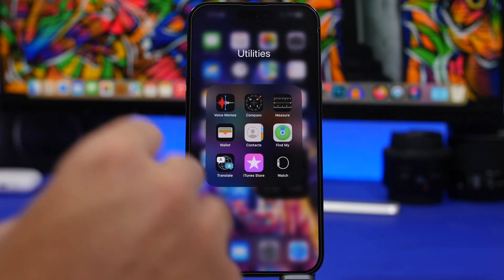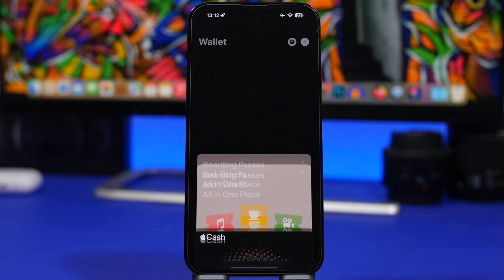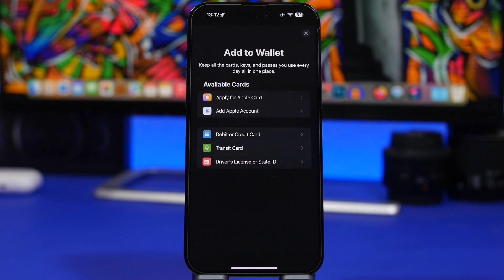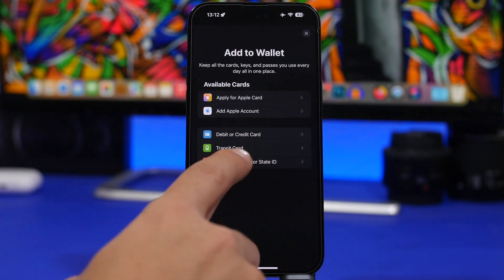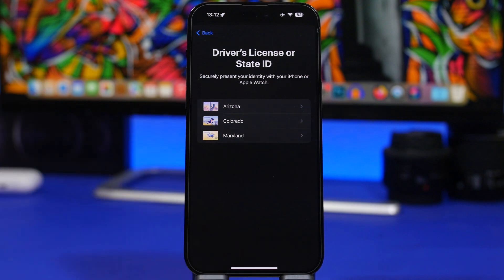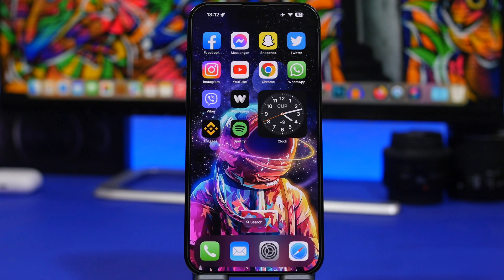There is a change under Apple Wallet for Colorado. If you go to your Apple Wallet and you want to add a driver's license, you can now do the digital ID and driver's license for Colorado as well. We had Arizona and Maryland, and now we have Colorado too. So if you live there, you now have the ability to add your driver's license or state ID in the Apple Wallet app.